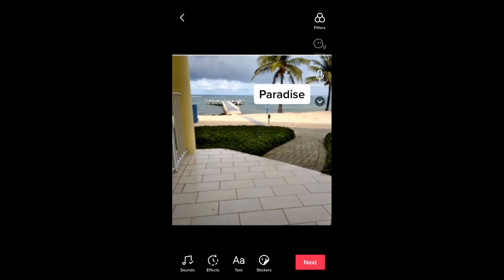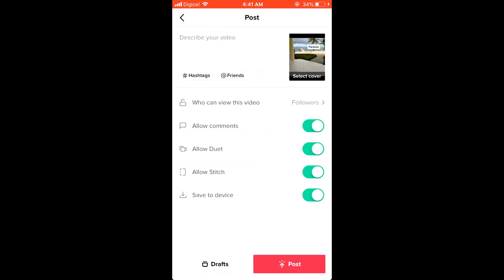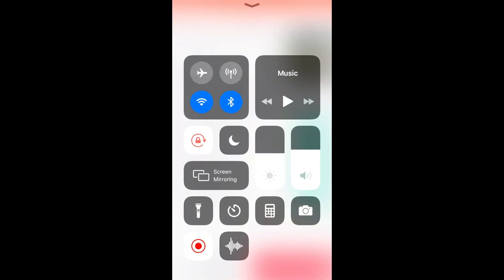By holding onto the text with your thumb or finger, you can shift the position if you like. Press Next and upload it.